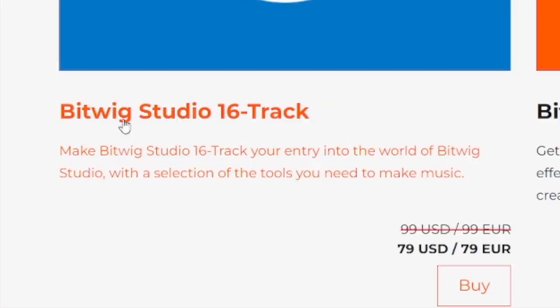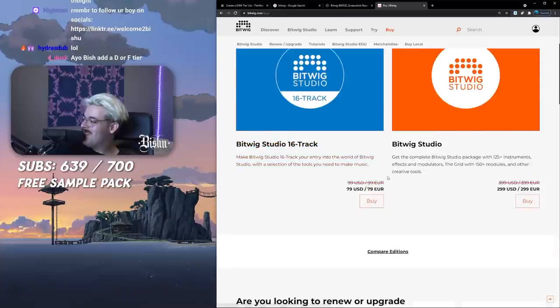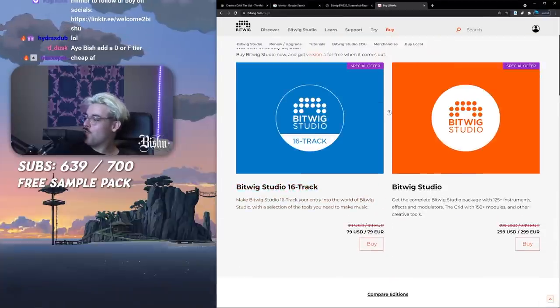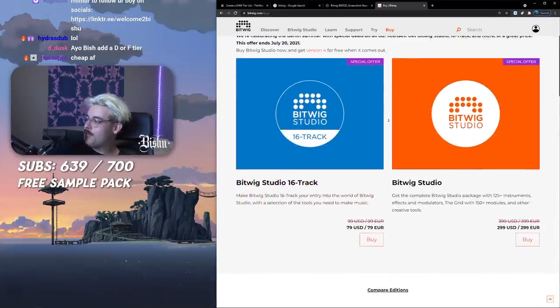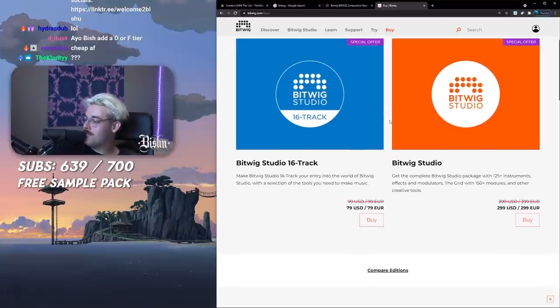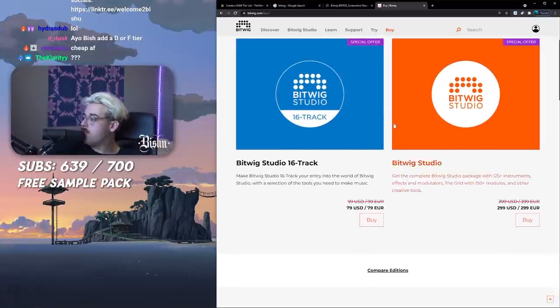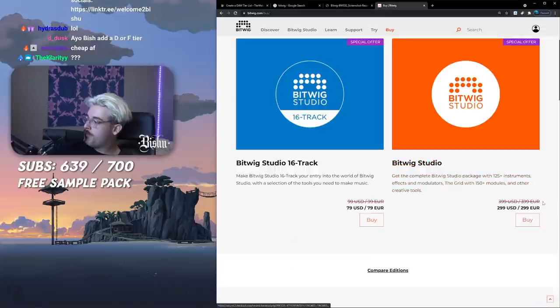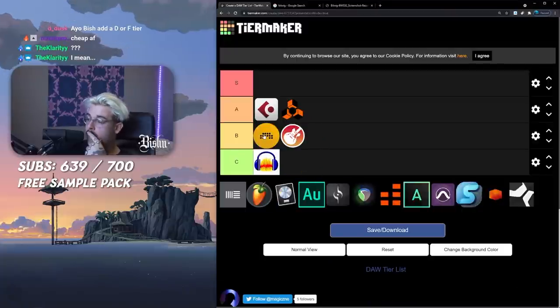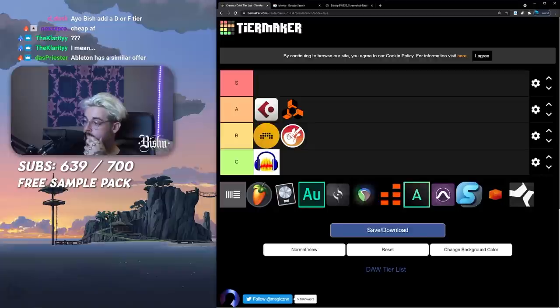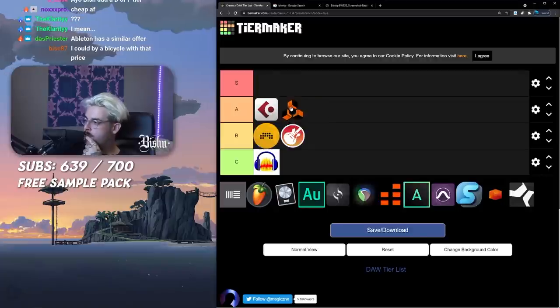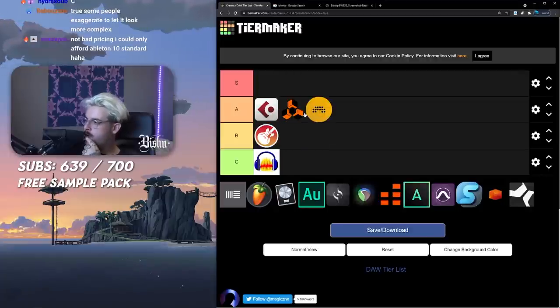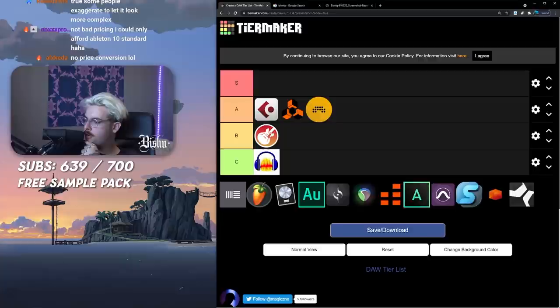There's a 16 track version. It's such an interesting model. Why would you be restrained to 16 tracks? It'd probably help a lot of you guys because you're just like 100 tracks of Serum.